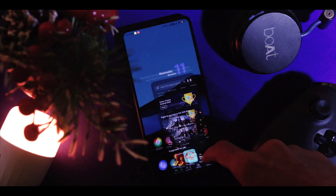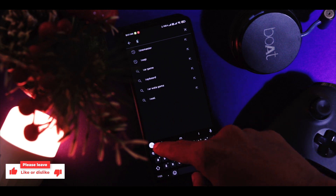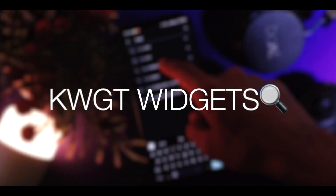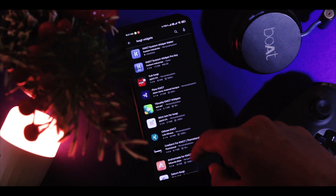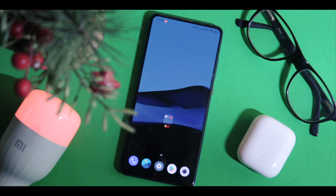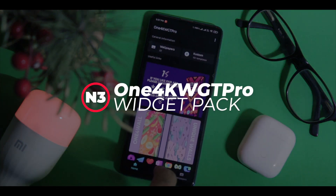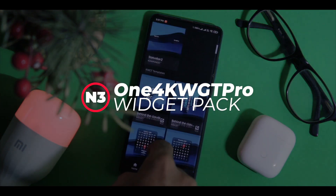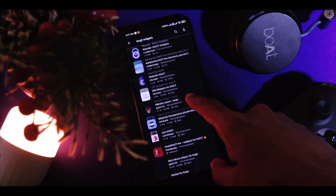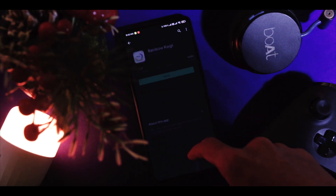Now the wallpaper is set and KWGT is installed — the next process is getting our widgets in place. To get beautiful and elegant widgets, go to the Play Store, search for KWGT widgets, and you'll be greeted with tons of apps, each with numerous widgets to try. In this video, we're concentrating on ONE4KWGT widget pack because they have unique and functional widgets which are so elegantly made. You can also follow along by downloading any other free widget packs made for KWGT.